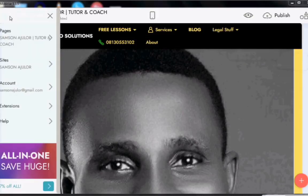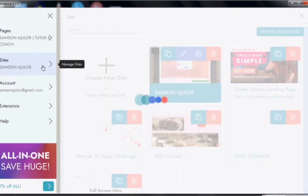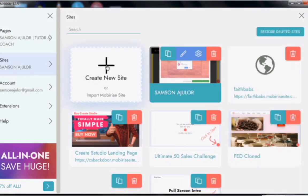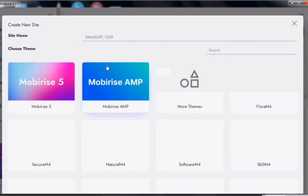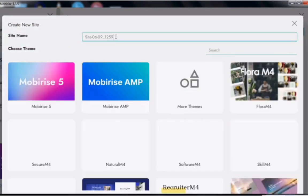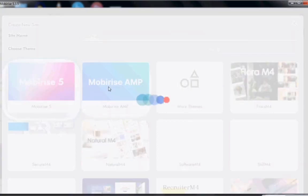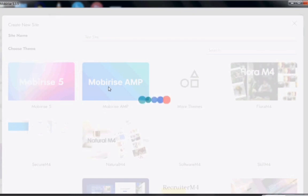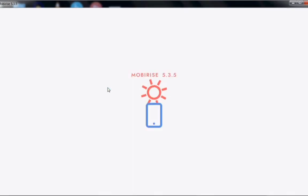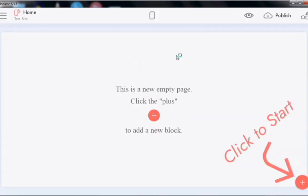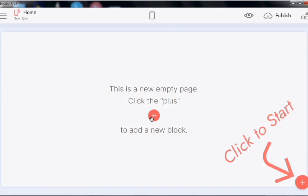Open Mobilize and go to the top left side of the application where sites are. Click on 'New Site' — you'll be provided with an interface. Change the name of the site to whatever the client gives you or whatever suits you. Then choose a new team called 'Mobilize AMP' and wait for it to load.